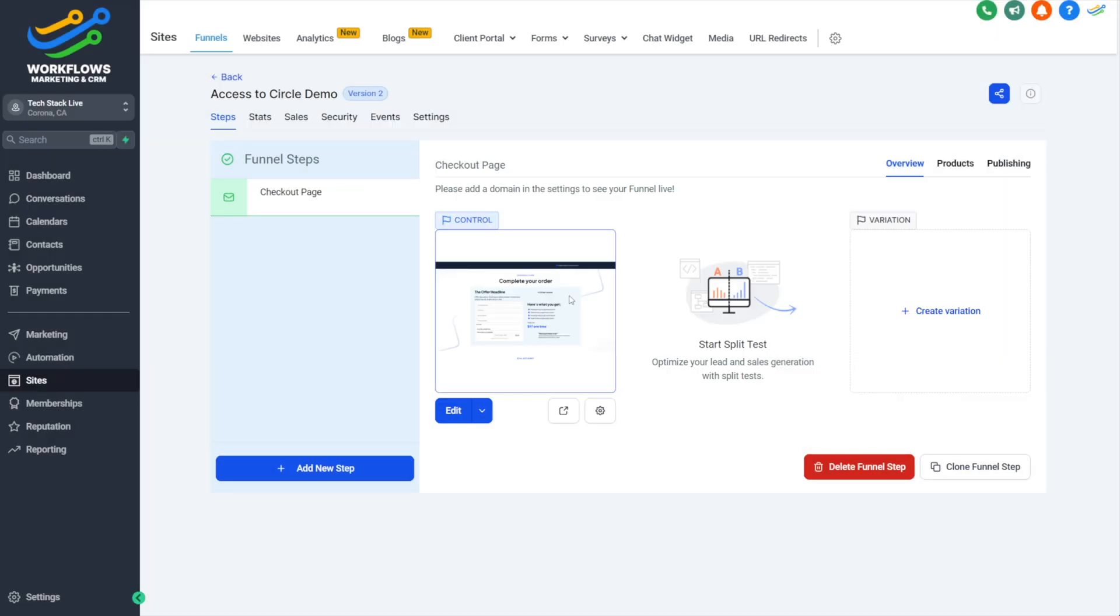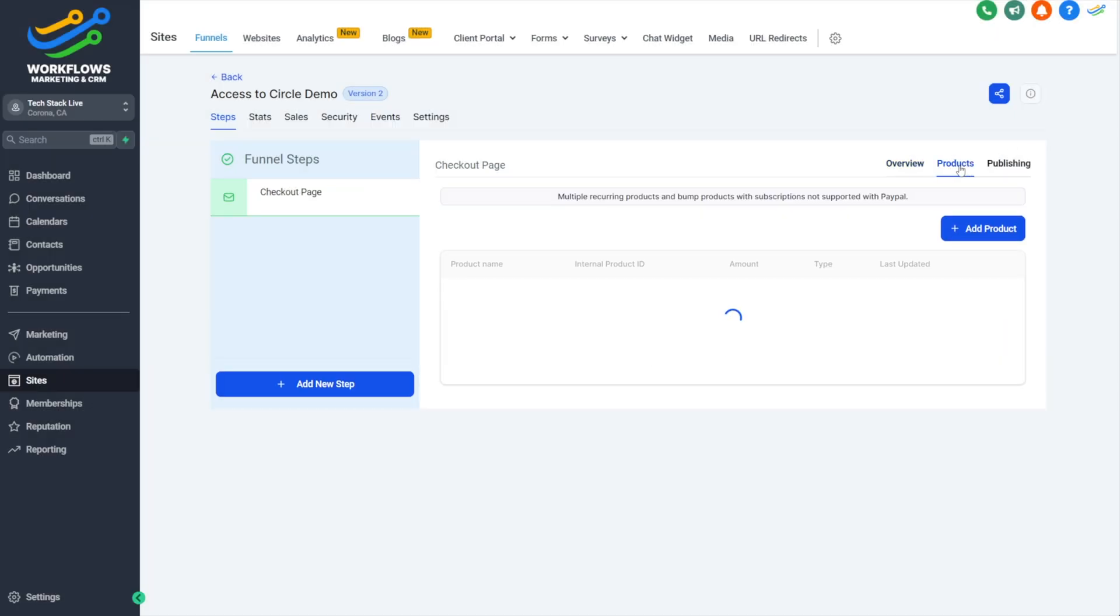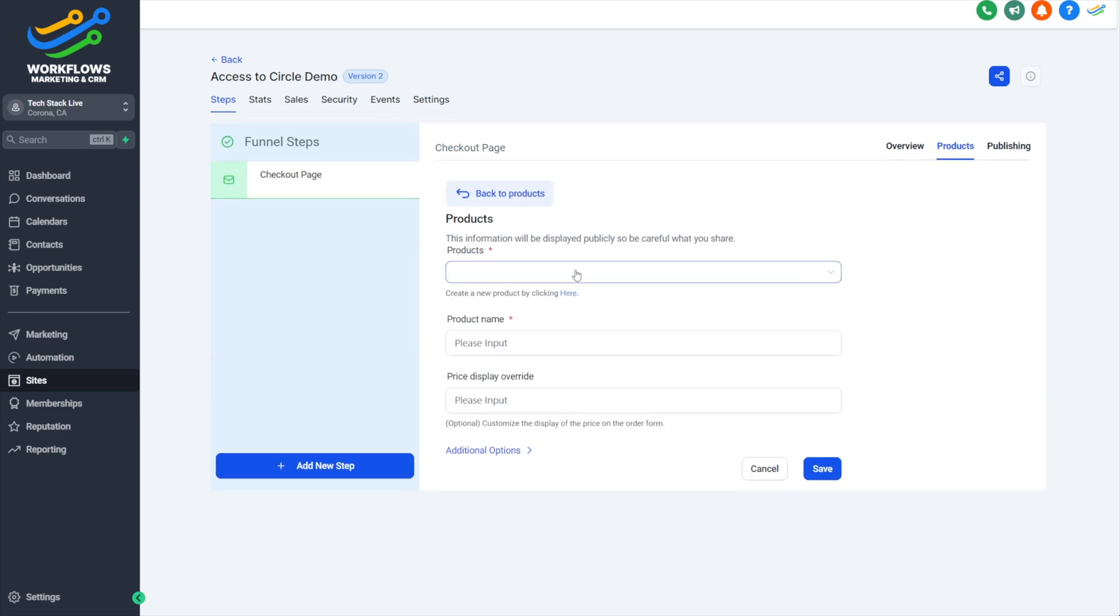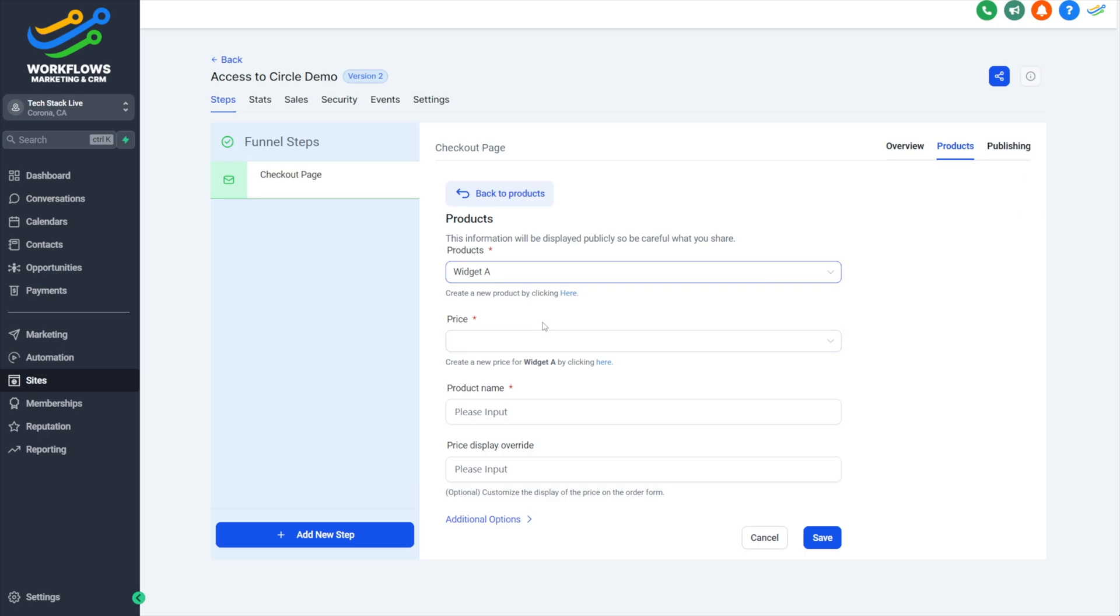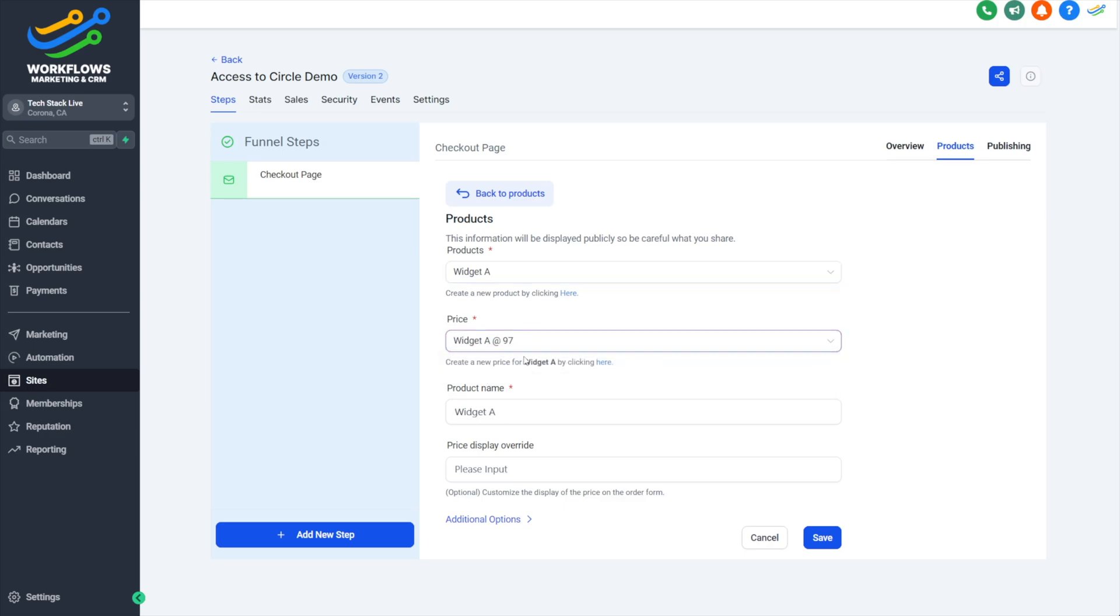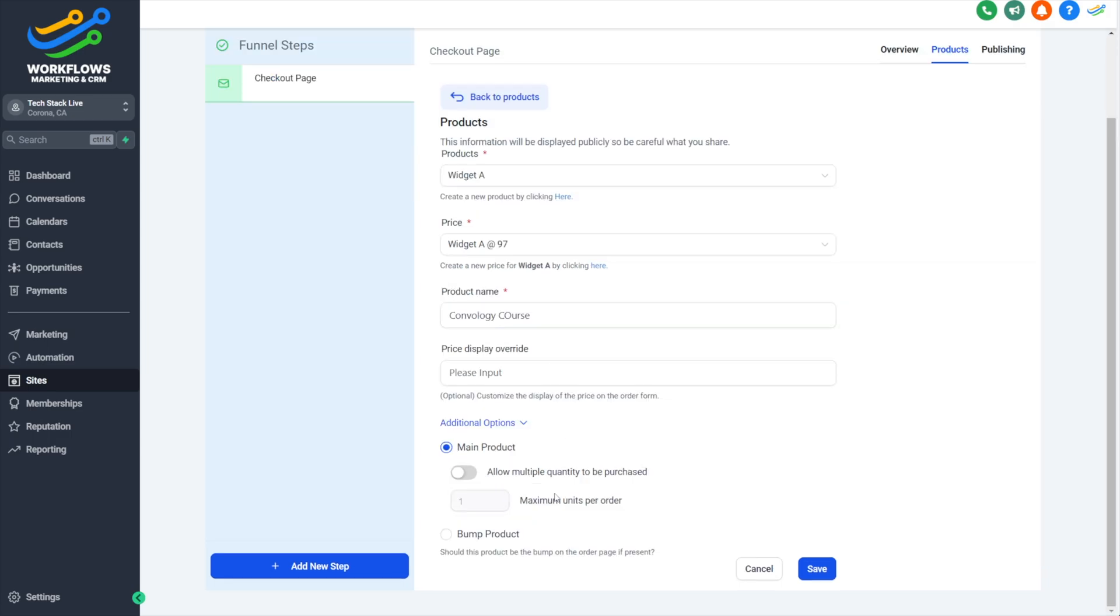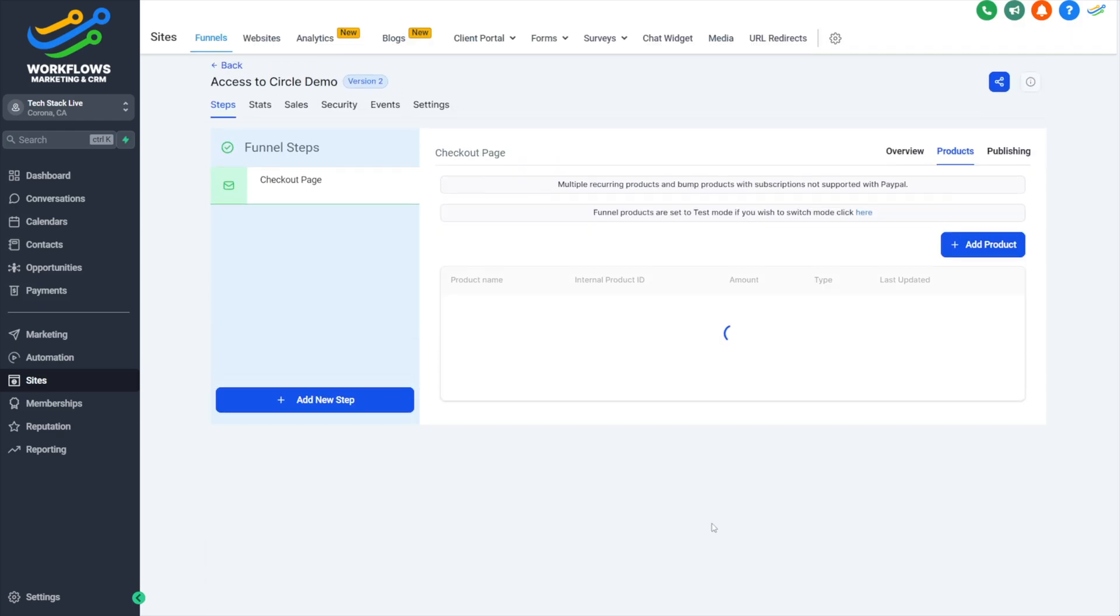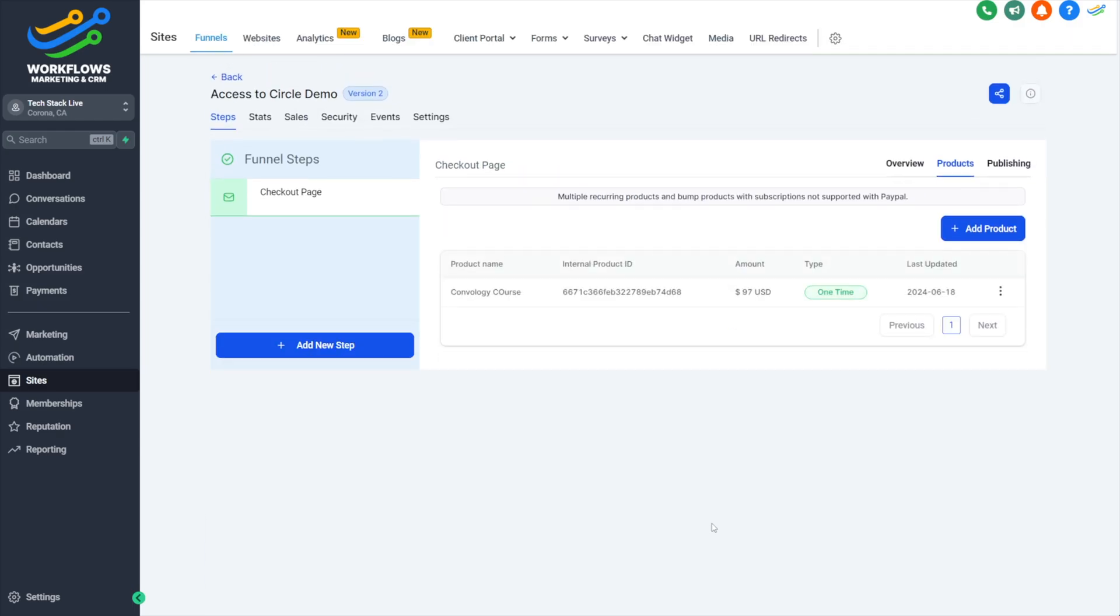Now we have our order form set up in our funnel. We can go over to Products and add a product to this checkout step. We'll choose our Widget A product. I walk you through creating products in my course, and if you're interested, I can make a tutorial on that. We'll choose the price that we've already set up for $97. We can just call this our course. Under Advanced Options, that looks good to me. We're not going to have a bump offer for now. We'll click Save.